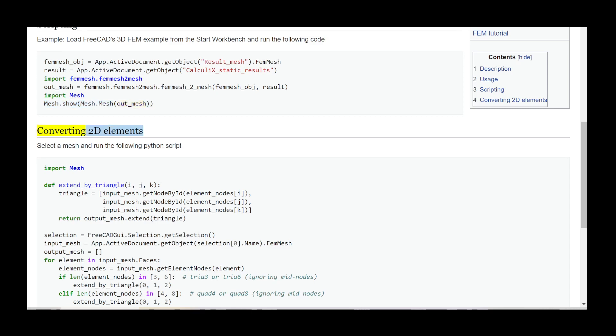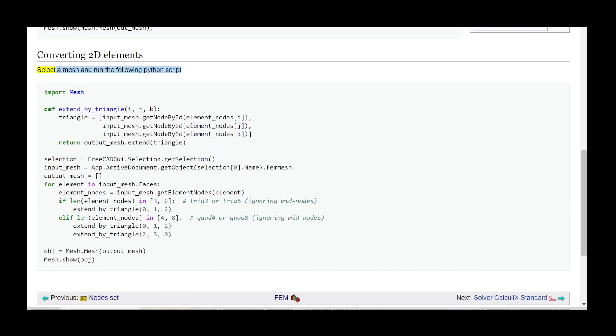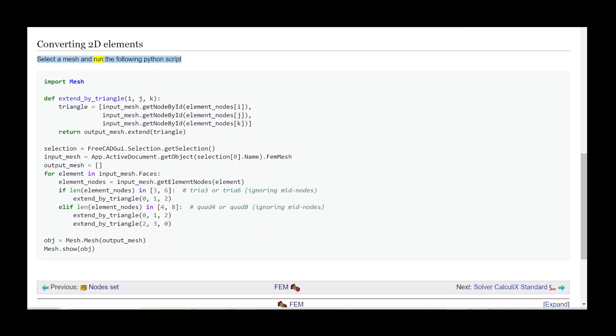Converting 2D elements: select a mesh and run the following Python script.